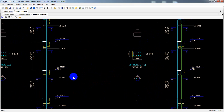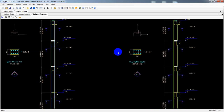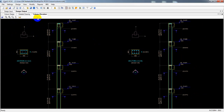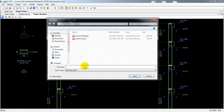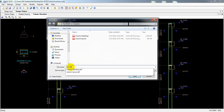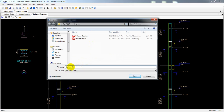I'll save that file for our AutoCAD work and further use. I'm saving the file now — naming it 'Column Elevation.' So this is saved for column elevations.